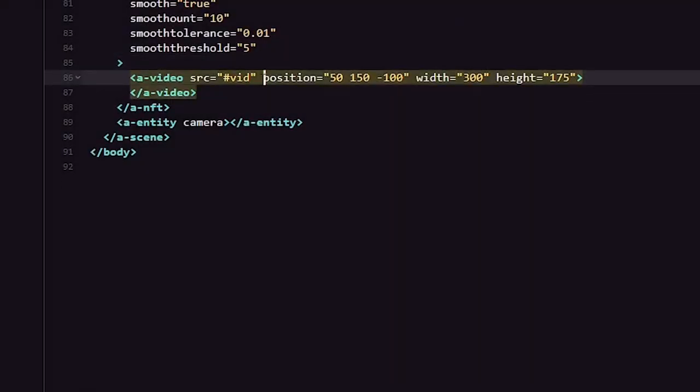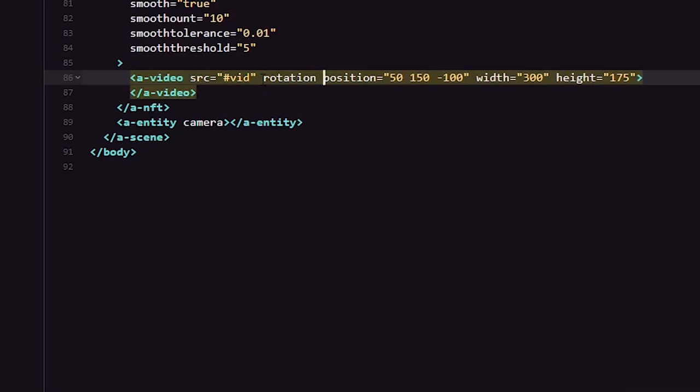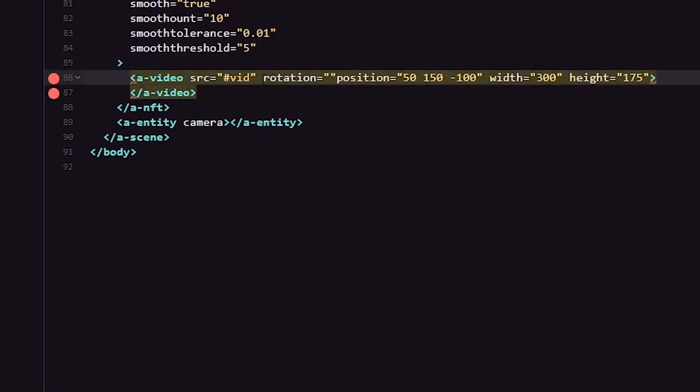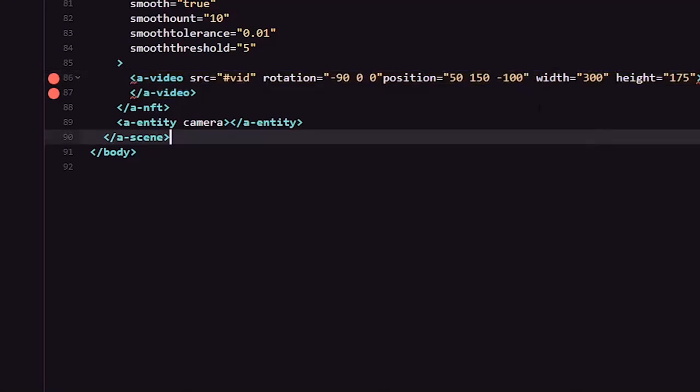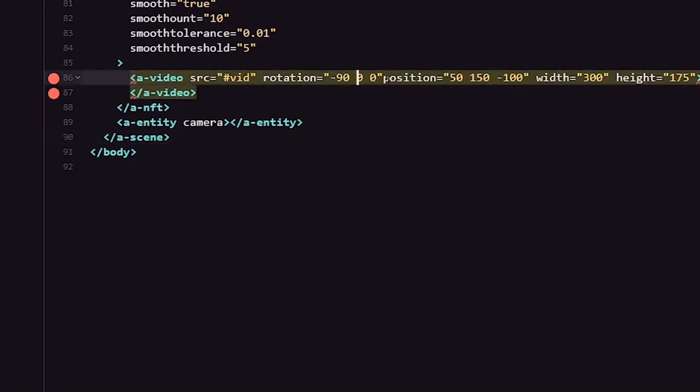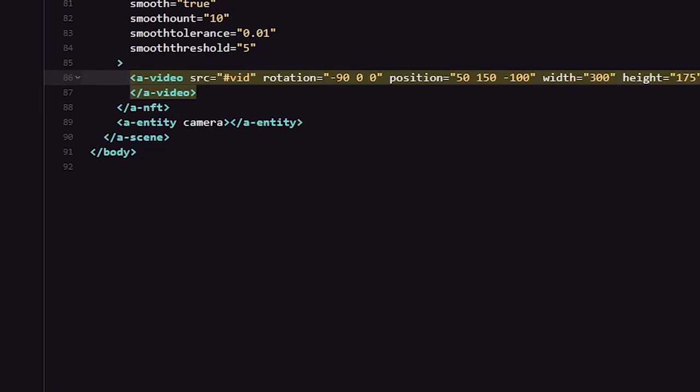Just an update, guys. You can provide rotation value also for the video according to your requirement. So for me it suits with minus 90. I have tested it. So if you have any changes, feel free to change the rotation value of this particular video component. I think it should be fixing my issue. Let's go and test the application in the device.